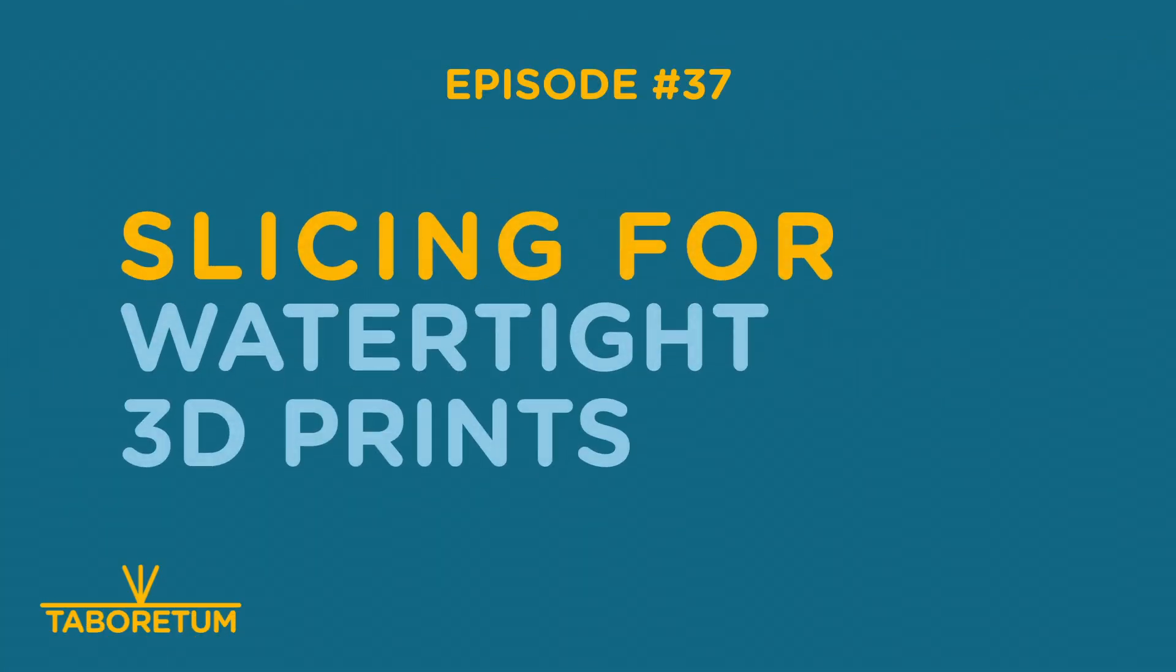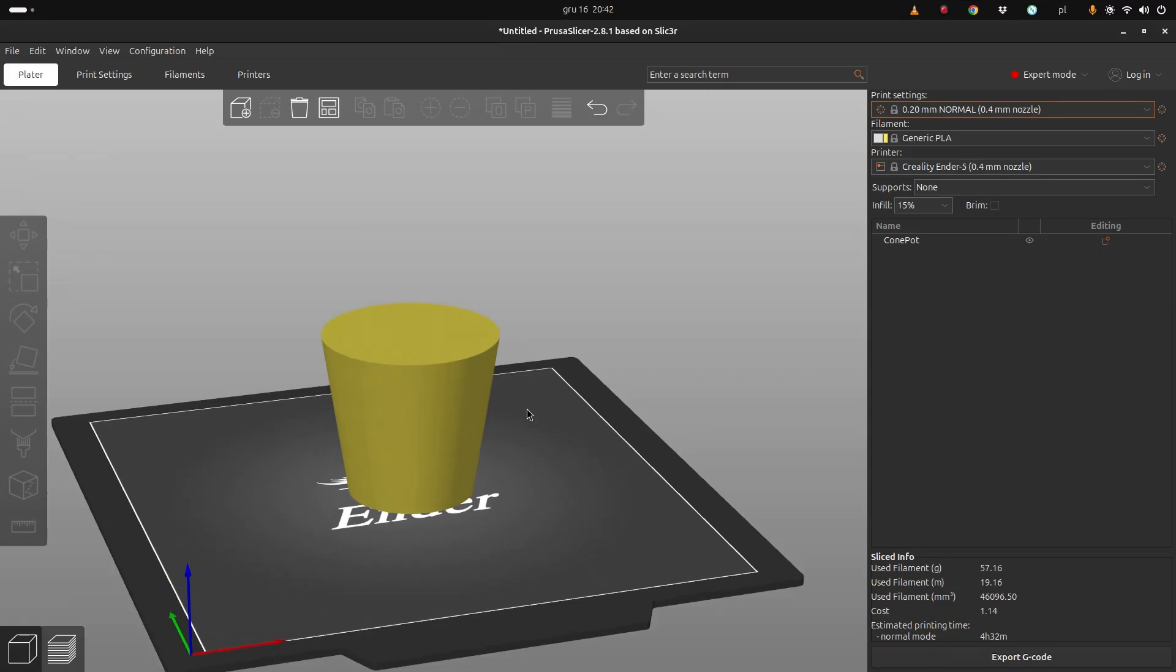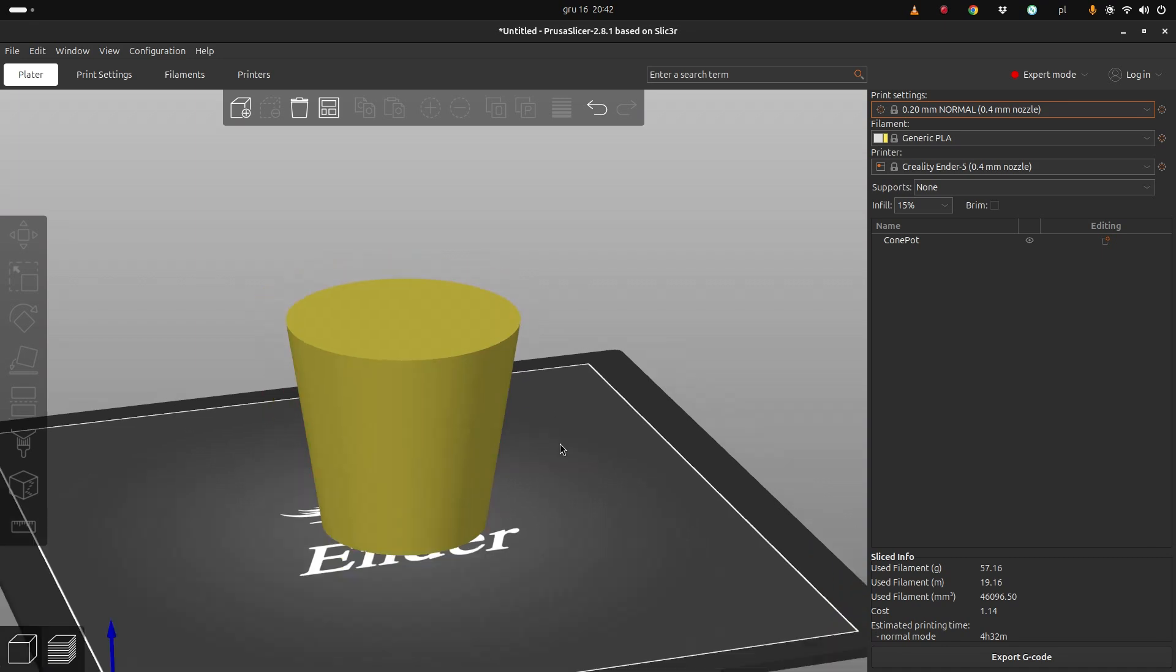Hello and welcome to Taboretum channel. You might remember an episode on mastering watertight 3D prints. In one of the comments you asked for exact parameters, how to actually apply all my hints. So today we will be playing with PrusaSlicer and also BambooStudio to see how can we set up all these parameters.